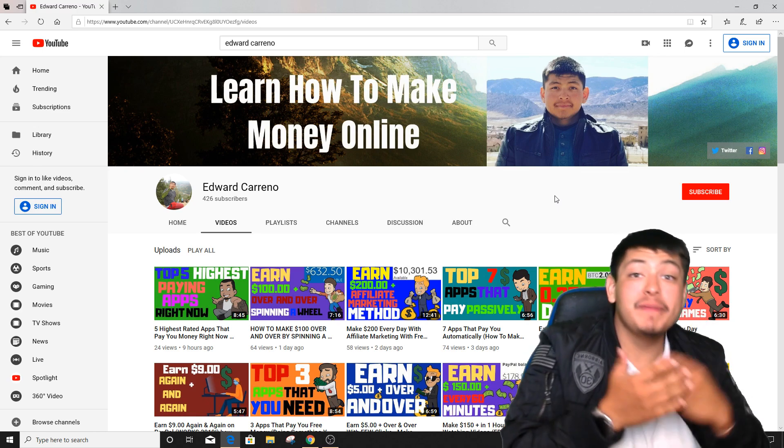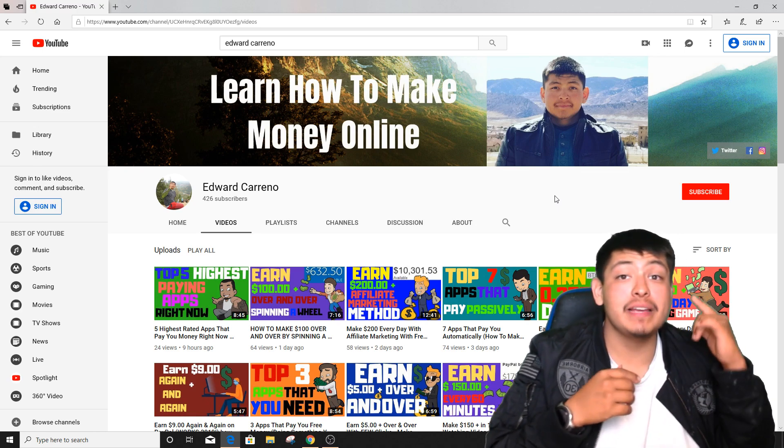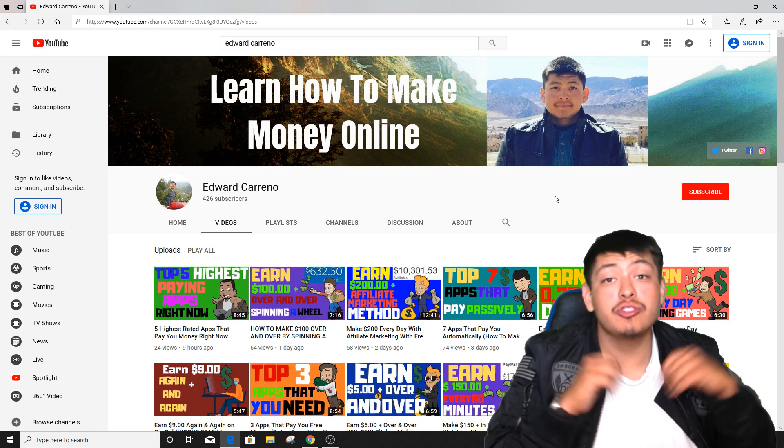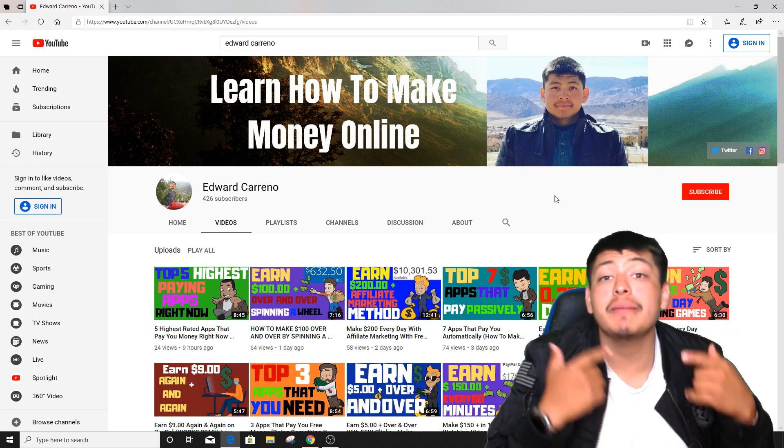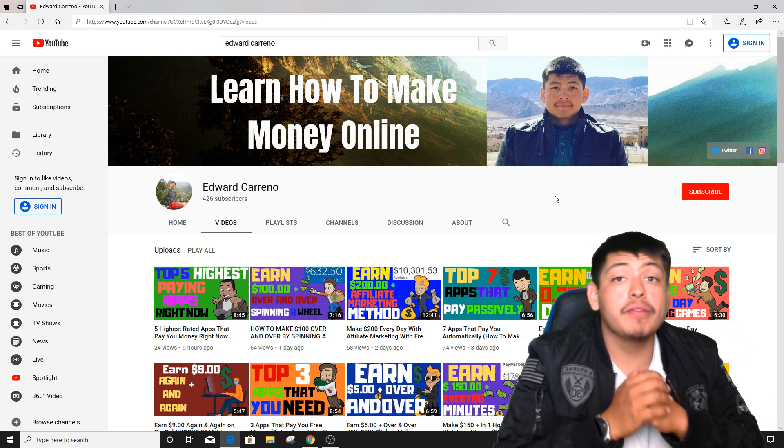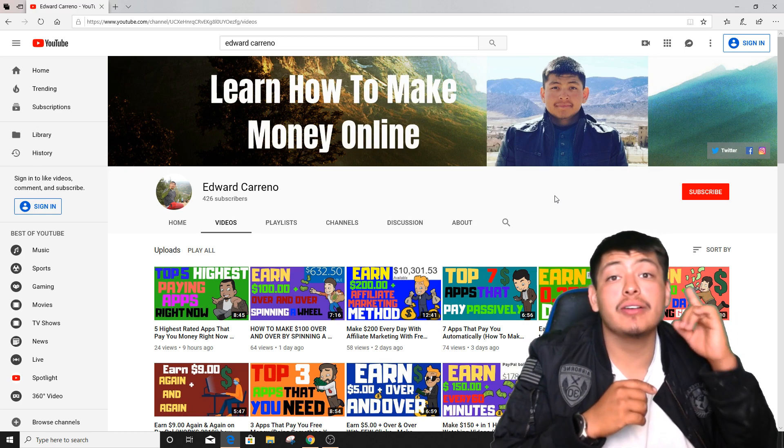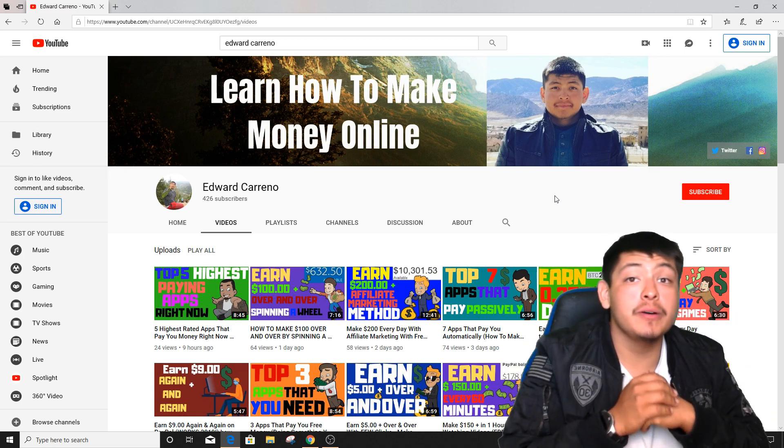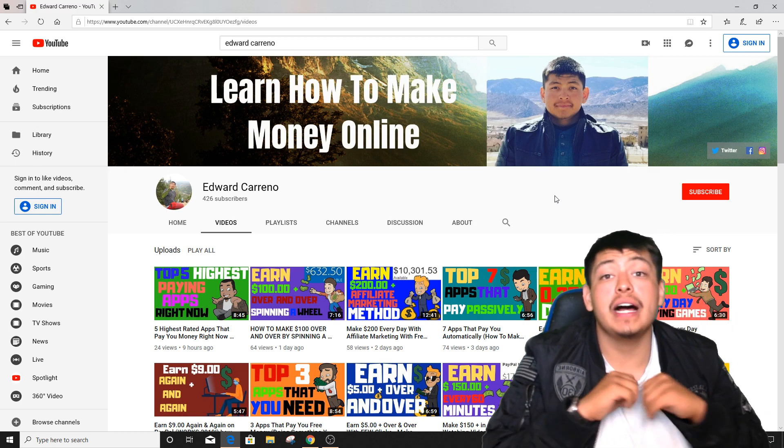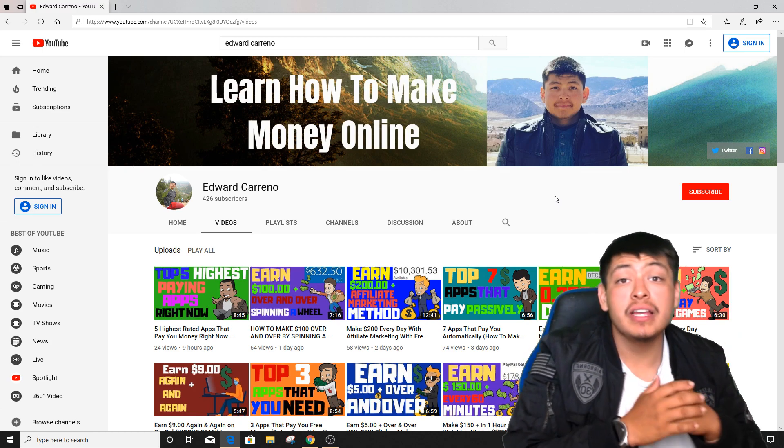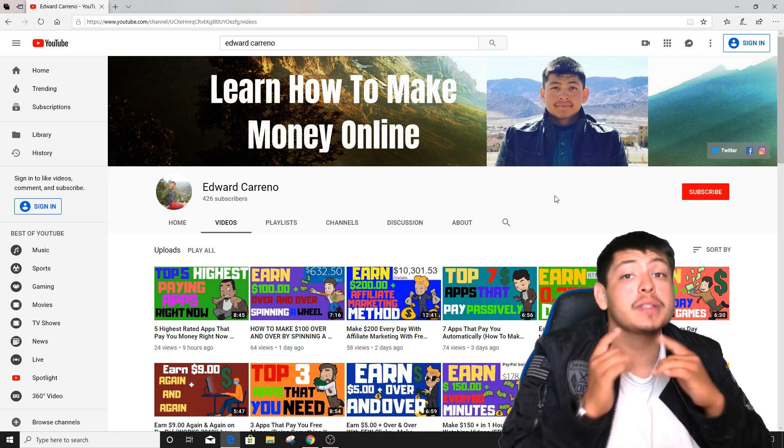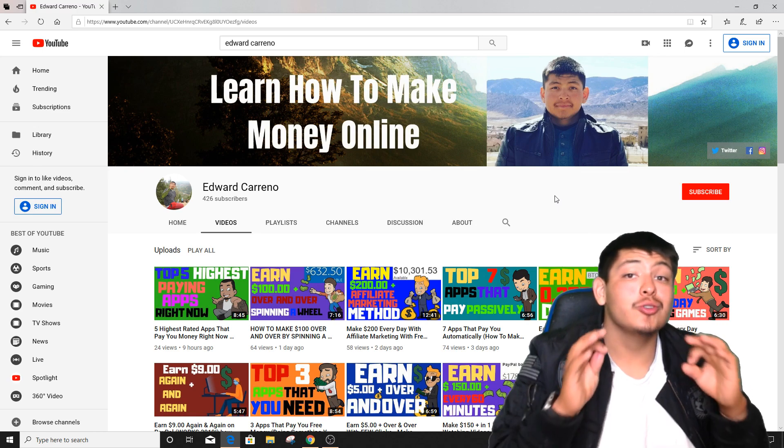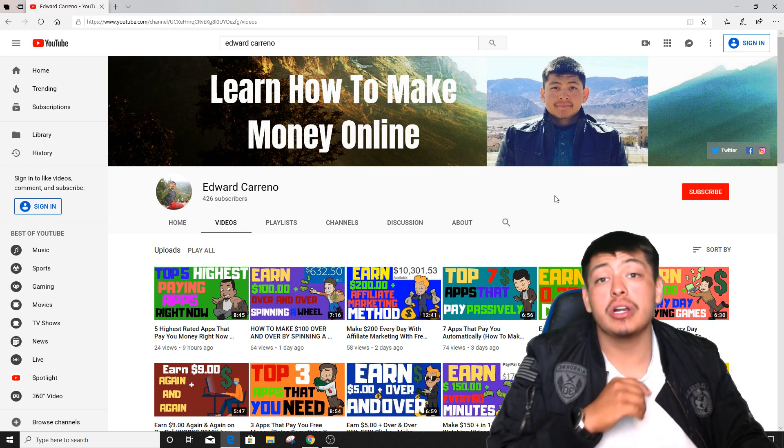But before we get started I just wanted to let you know that my name is Edward Carino and I create videos just like this one every single day on how to make money online and how to work from home. So if you subscribe to my channel right now, click that notification bell, you my friend will get notified whenever I upload a brand new video every single day on how to make money online and how to work from home.